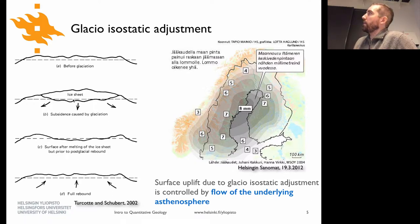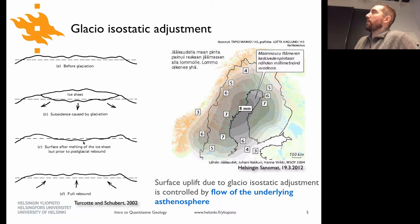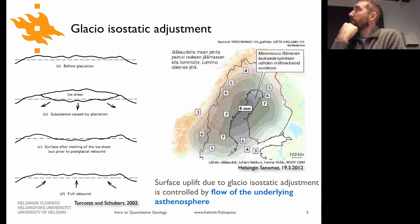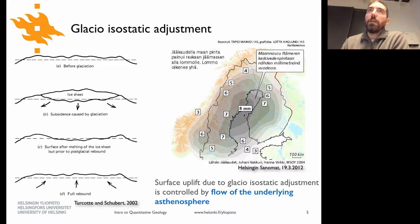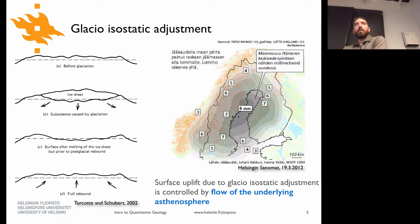Two and a half kilometers of ice is a substantial weight and depresses the Earth's surface by some amount. Once the ice was removed at the end of the last glacial period, the Earth's surface has been trying to restore itself to its original equilibrium state — we're not there yet. Particularly in the Gulf of Bothnia, land surface uplift is maybe a bit faster than eight millimeters per year, comparable to rates of tectonic plate movements.